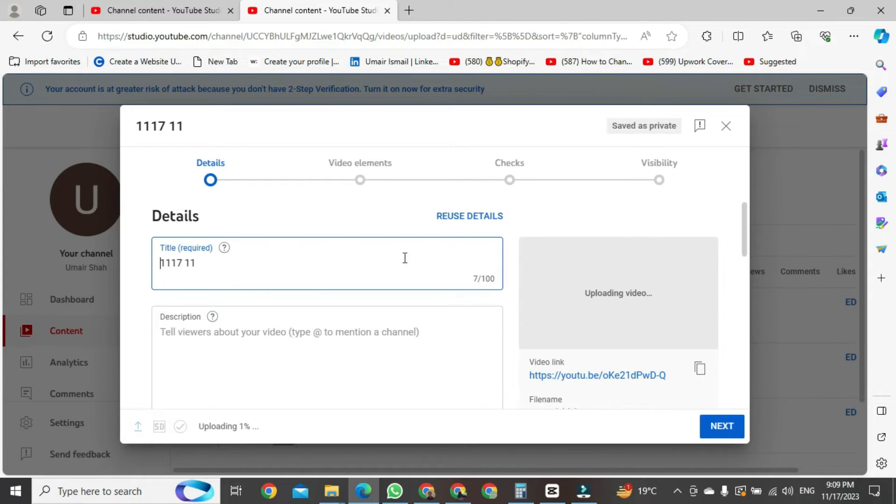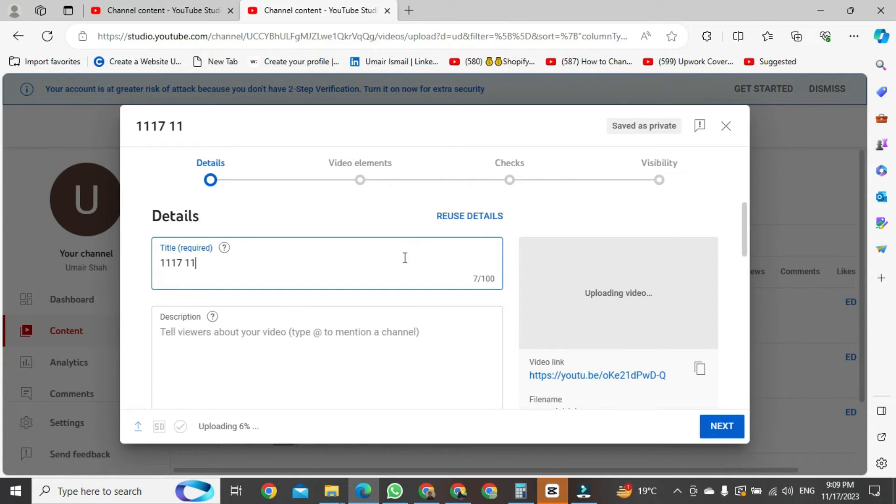These are simple two or three steps. After doing this, your video will be uploaded to YouTube. This is how to upload CapCut video directly to YouTube.